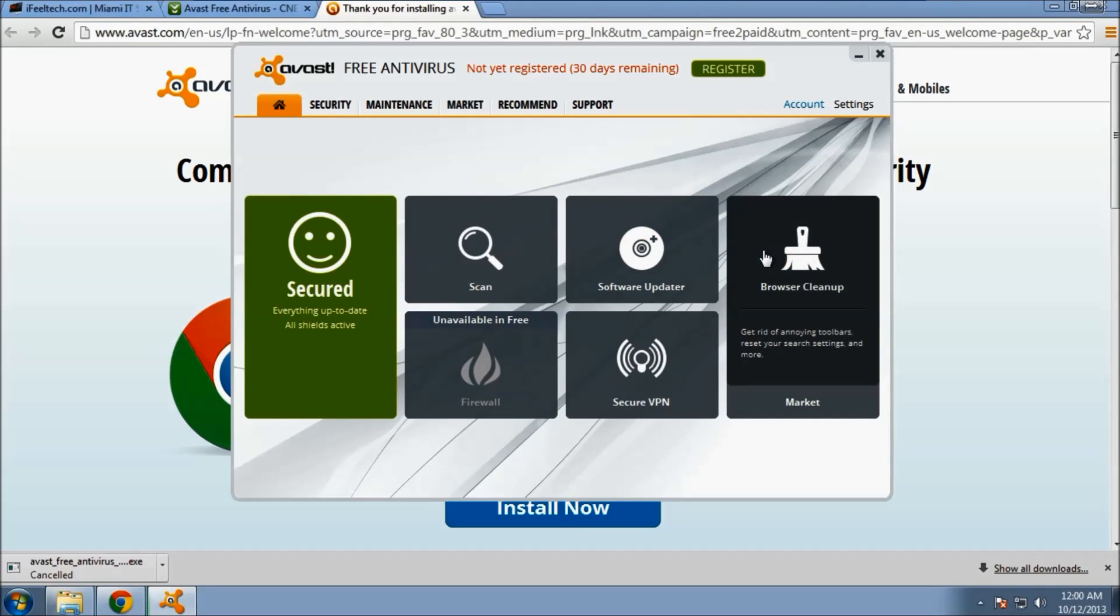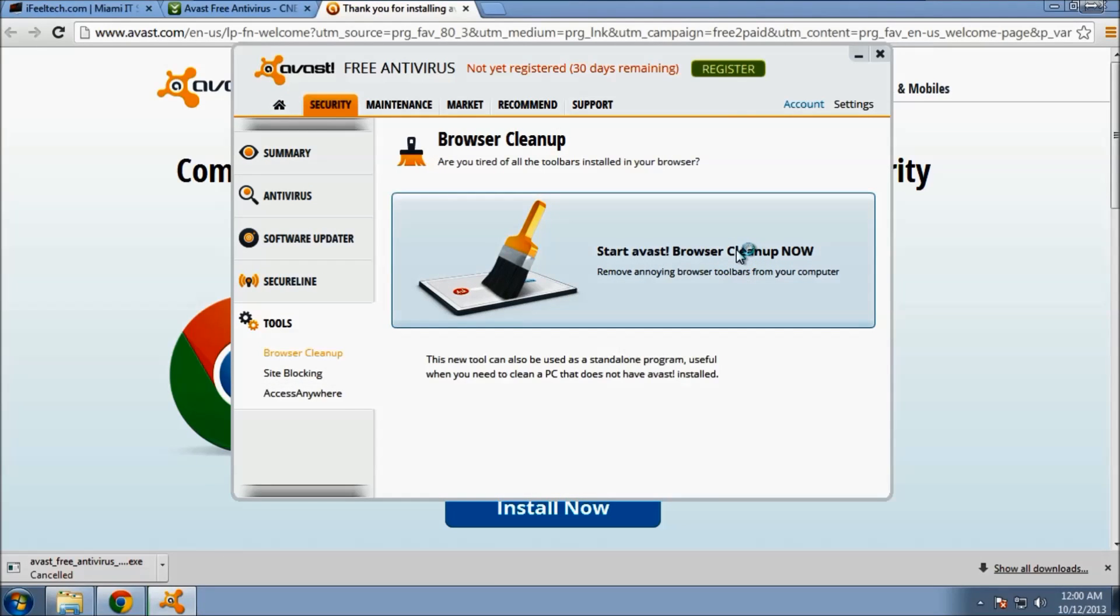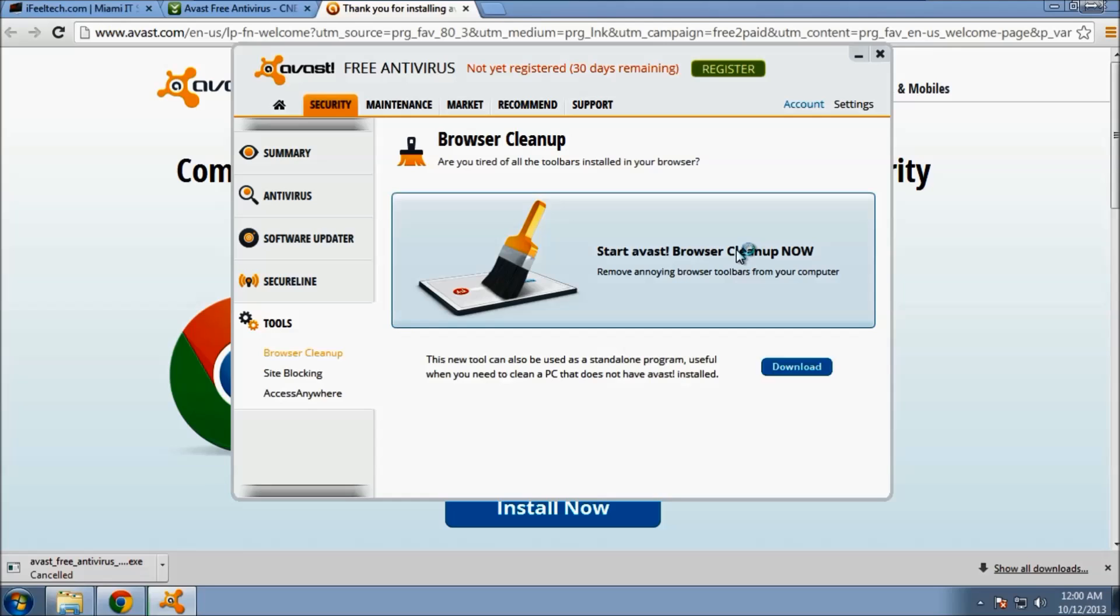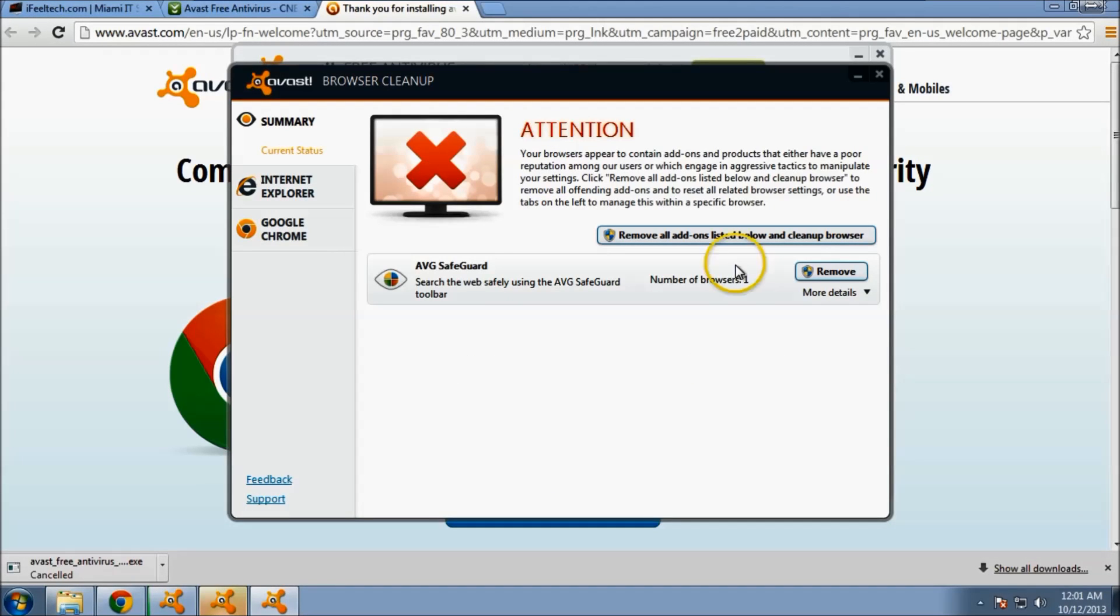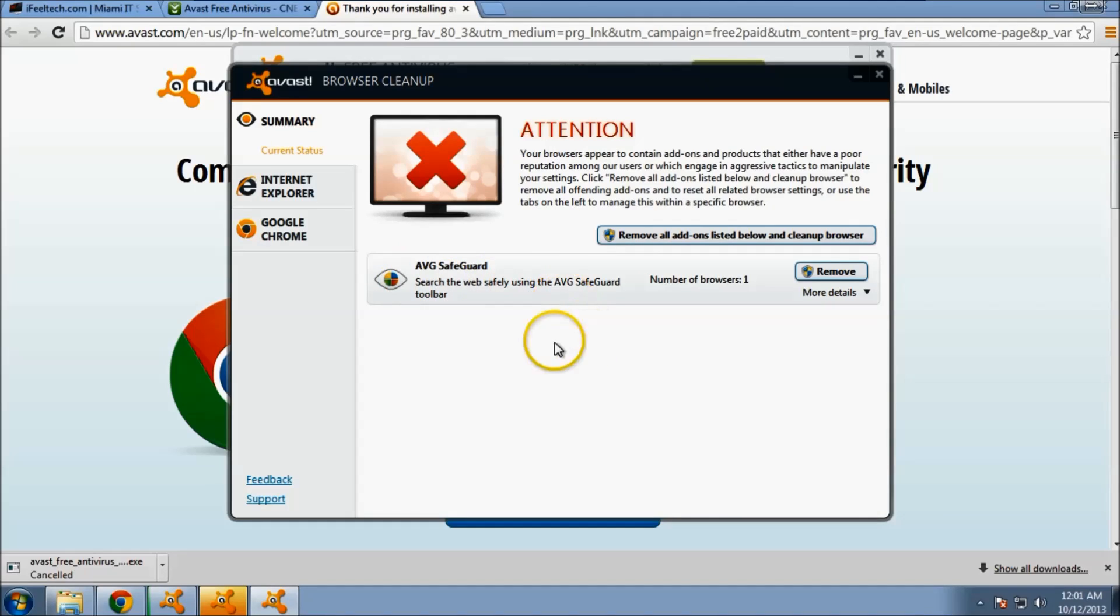You can use the browser cleanup to clean up any extensions or plugins that you don't need anymore. The summary view gives you a look at all your browsers and any items that might need your attention.